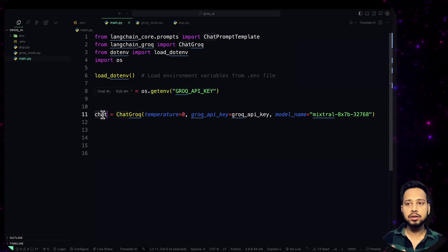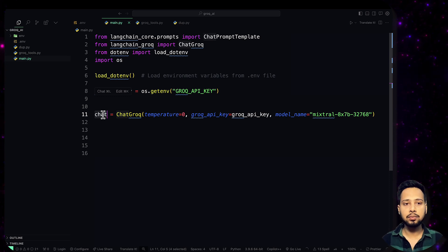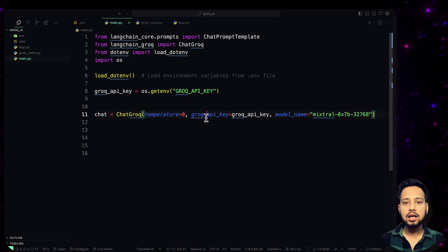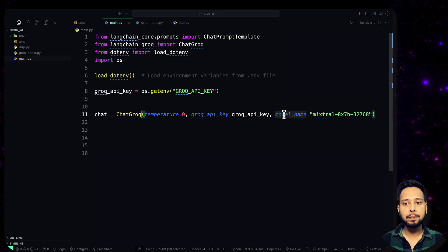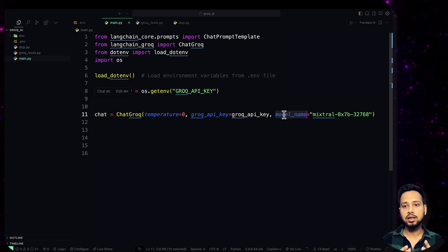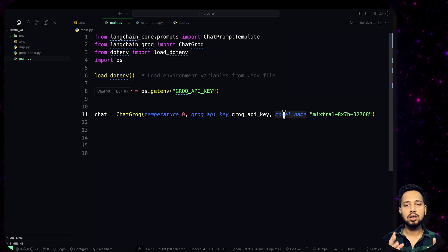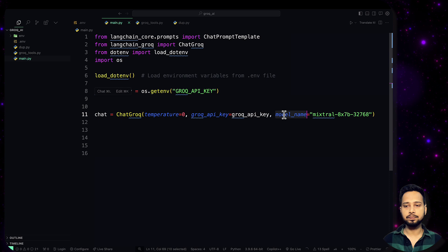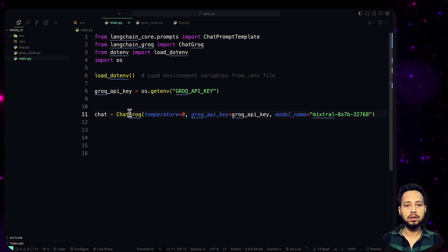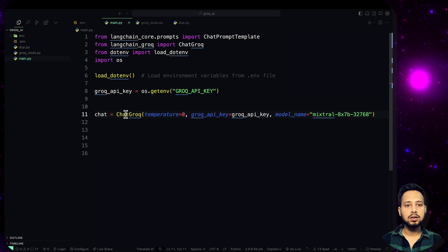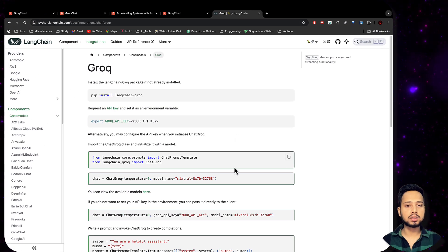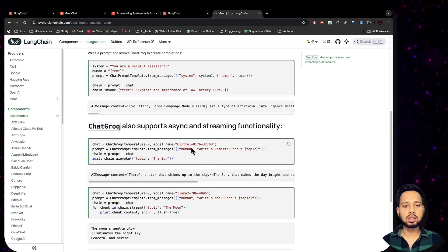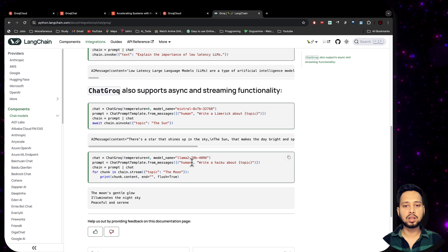Save the Groq API key in a variable by reading it from the .env file. Then create the chat model: instantiate ChatGroq, set temperature to zero — meaning no randomness — pass the groq_api_key, and pass the model name. There are a few models available, but we are going to use Mixtral, which is one of the best among them. You can check the documentation on the website to see all available models.